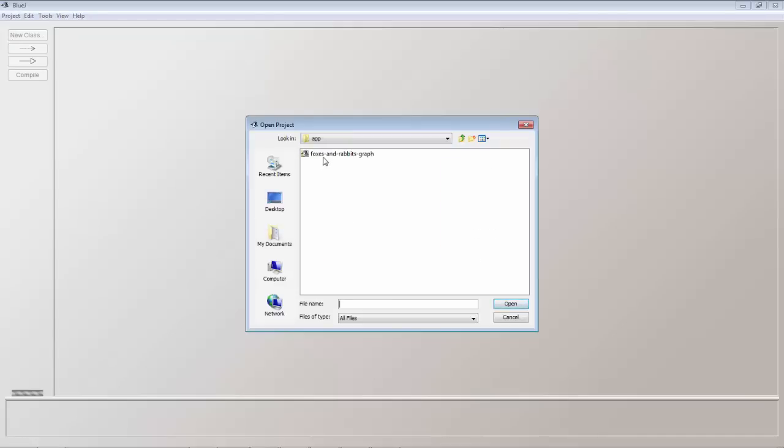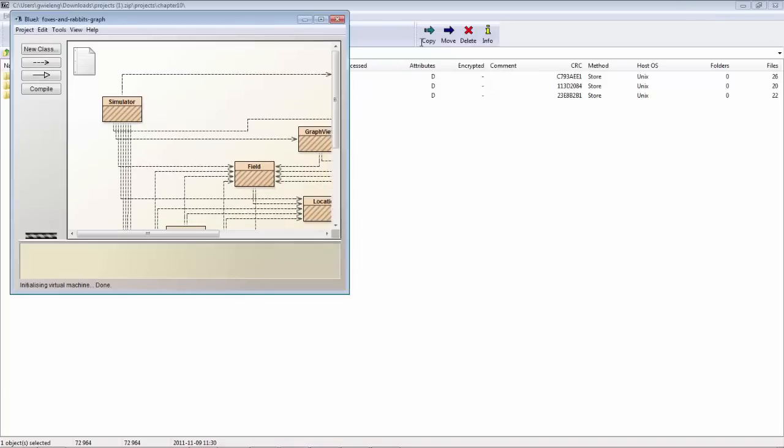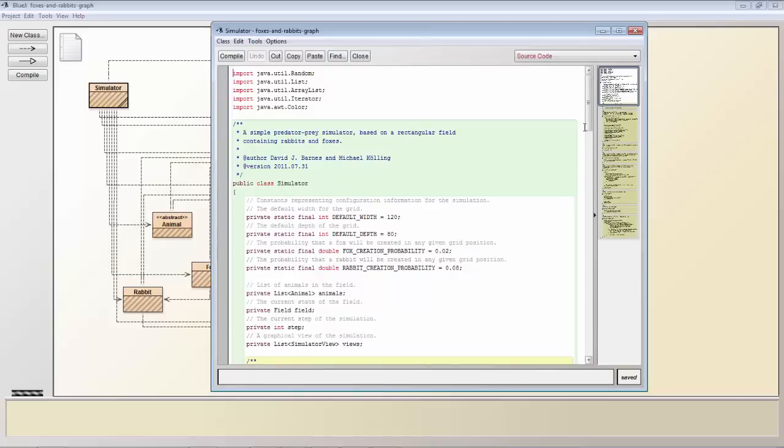BlueJ is a perfect tool if you are teaching or learning about object orientation. You can see here a whole range of different objects that all relate to each other in different ways.